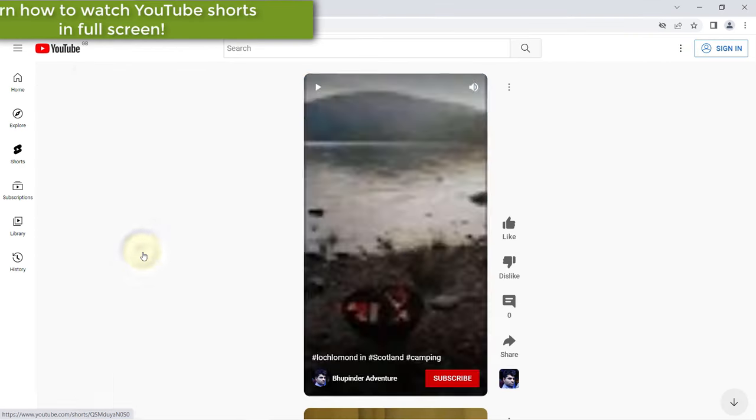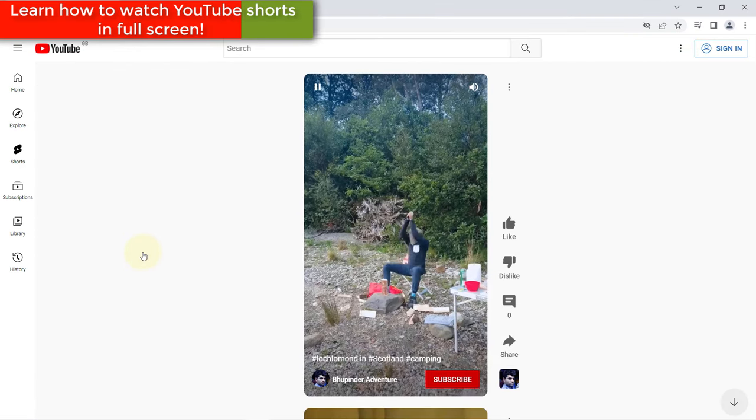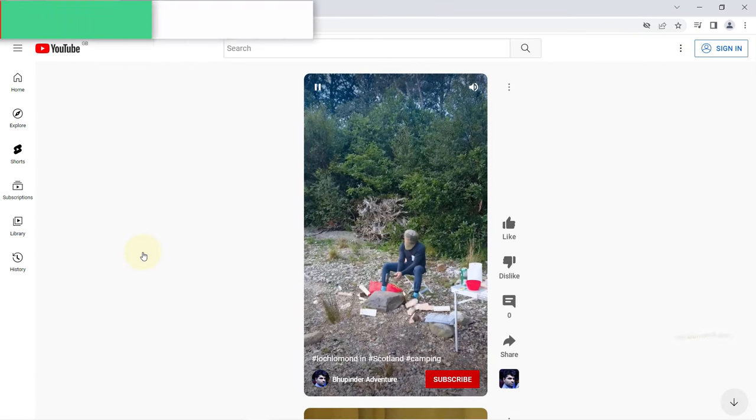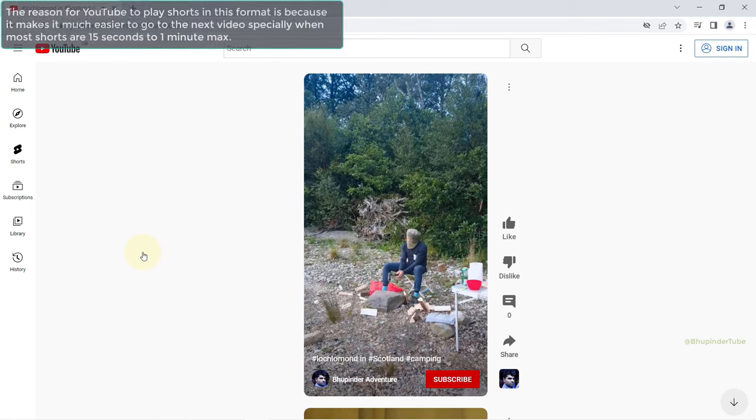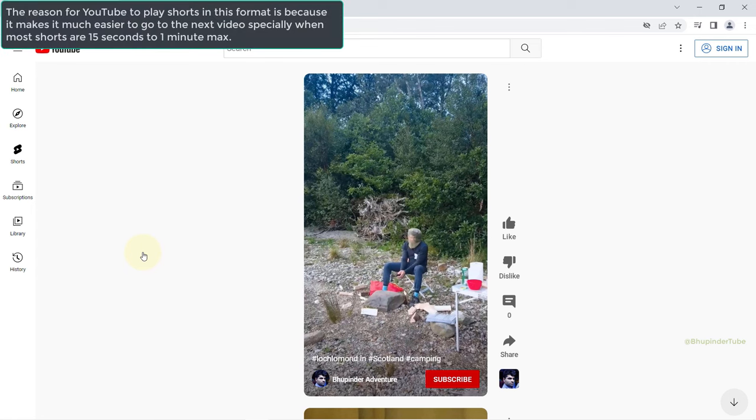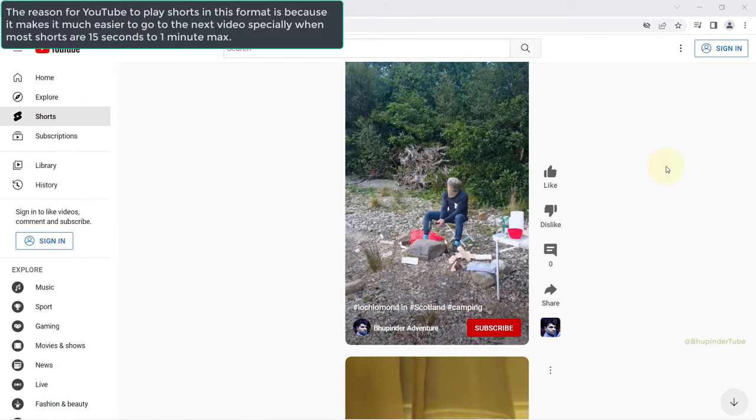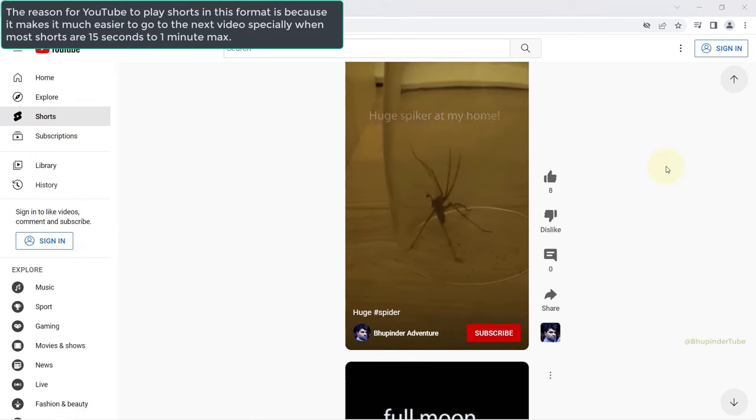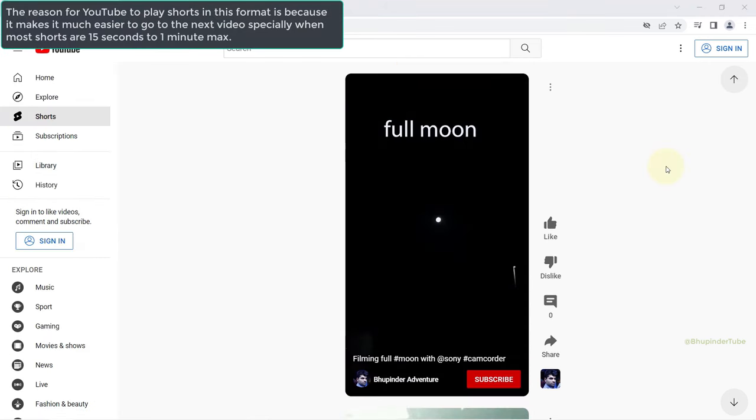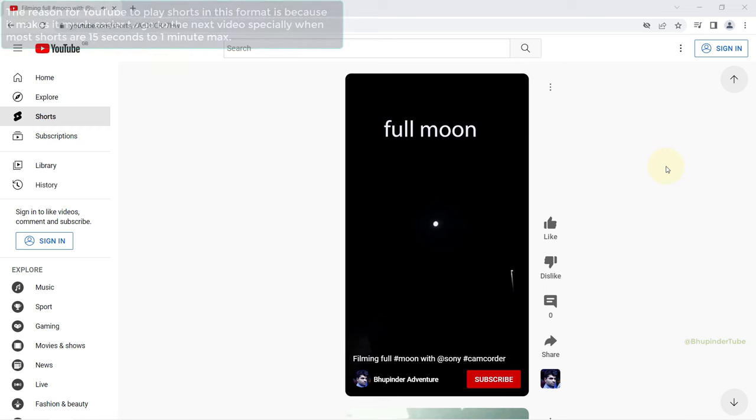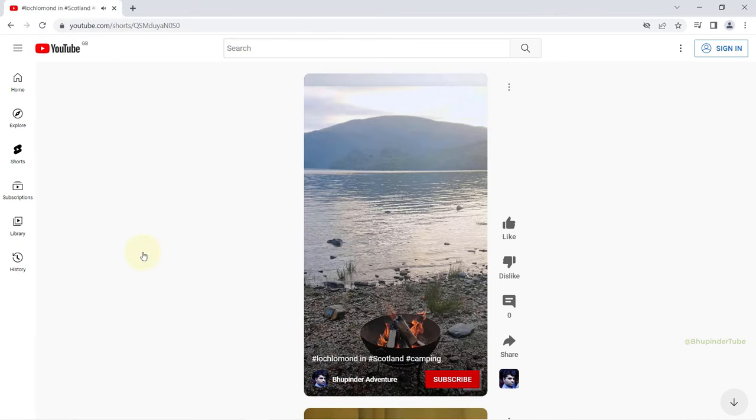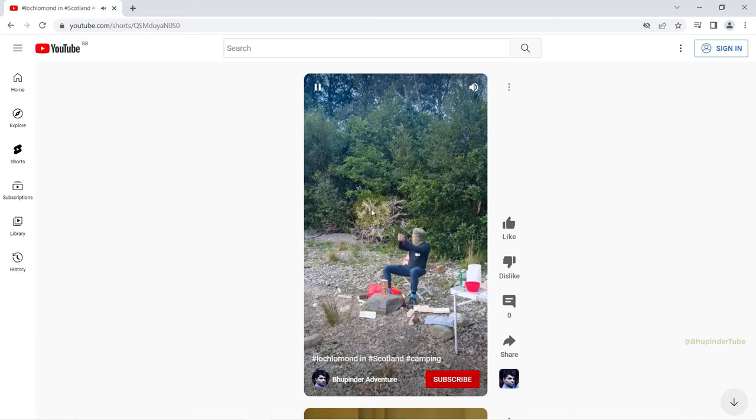If you play YouTube Shorts on a browser on a computer, it doesn't play in full screen. The reason is so that you could scroll down to the next video quickly.